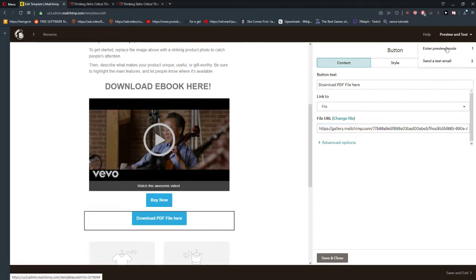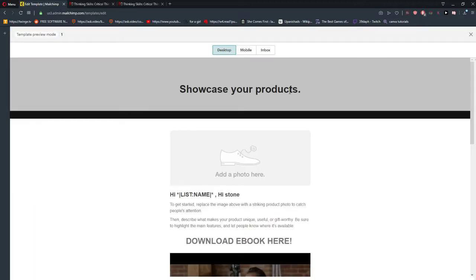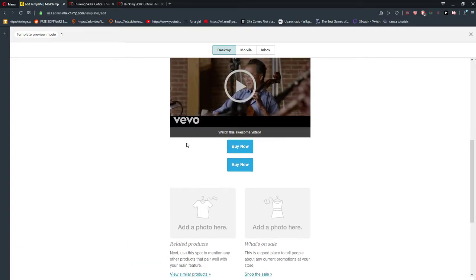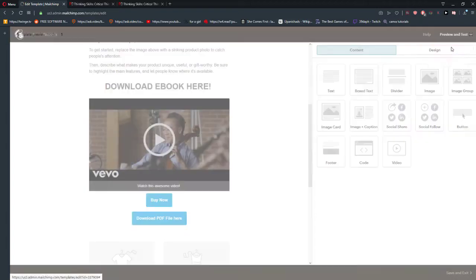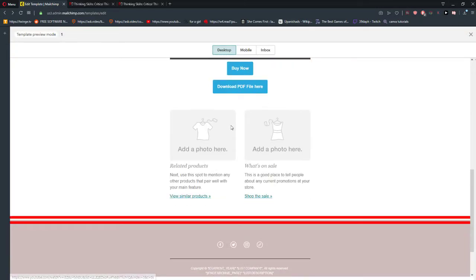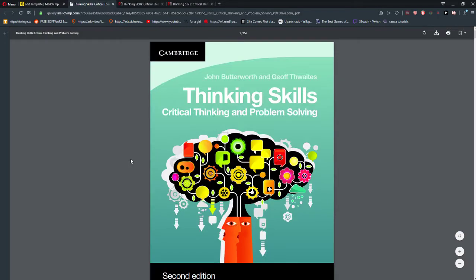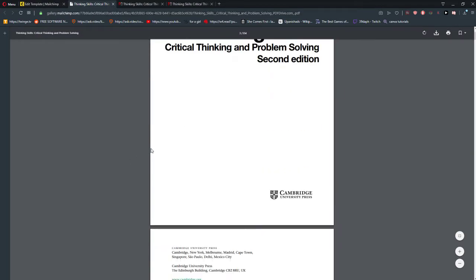Right, so Preview and Test, enter a preview mode — now it's here. Oh, I didn't press Save — oh no. Save and Close. Download PDF file — voila, there you got it.